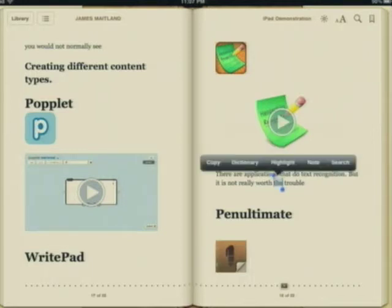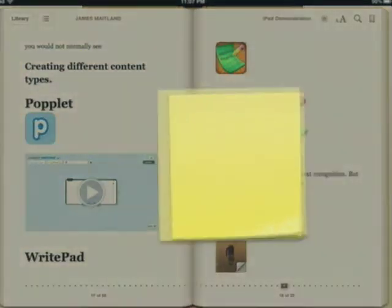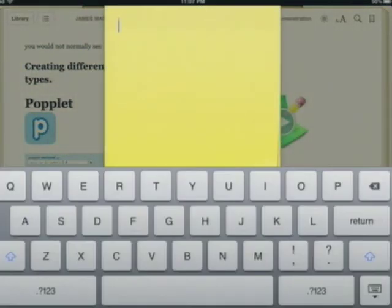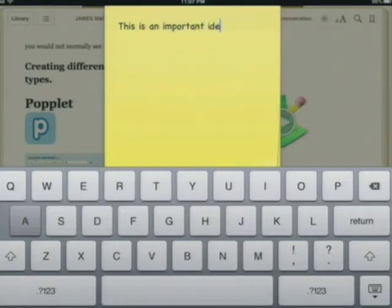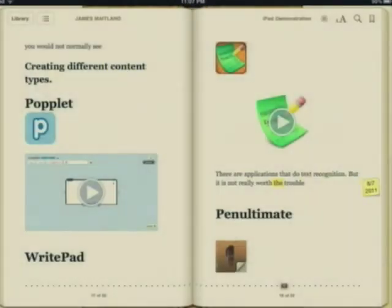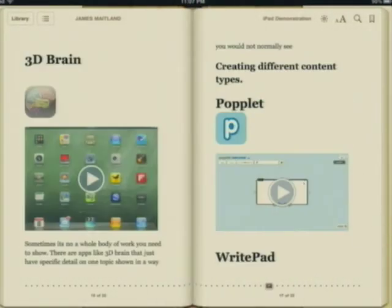I can also highlight words and add a note. A little sticky note appears. You can type in whatever comment you wish, and that comment will stay in your copy of the book — you can refer to it any time. You can see it sits as a little sticky note there, showing the date that it was put in.